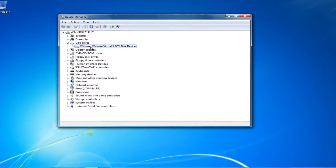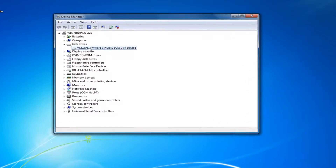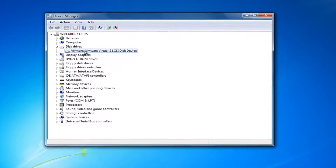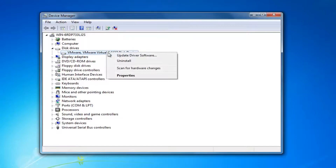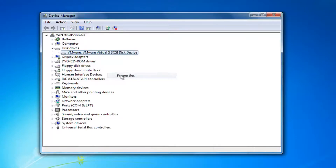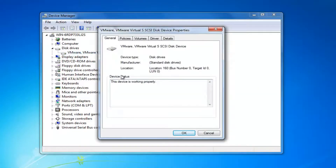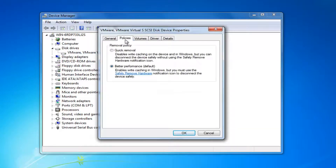Now you might have multiple disk drivers listed in here and you're going to want to make sure the one we're about to work on right now does not have a USB in the name of it. You might have multiple ones listed here, but by reason of deduction it should be the system drive. It should not say USB in the name. So you want to right click on it and then left click on properties at the bottom of the context menu.